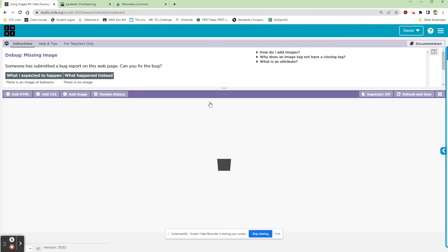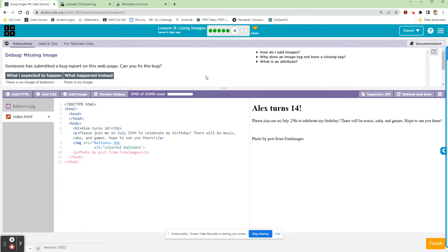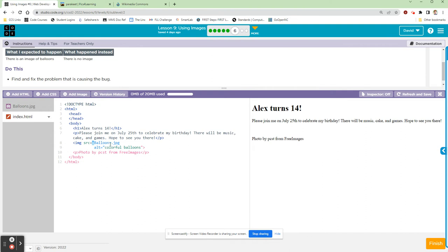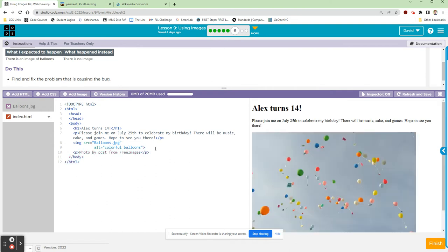Moving on to debug the missing image. Someone submitted a bug report — they expected an image of balloons but there's no image at all. Looking at line 8, the image tag has src equals balloons.jpg — the file name is correct — but it has an opening quotation mark with no closing quotation mark. Adding the closing quotation mark, and instantly we have our balloons showing up. If they don't automatically appear, refresh and save — they should be there as long as you corrected that image tag.